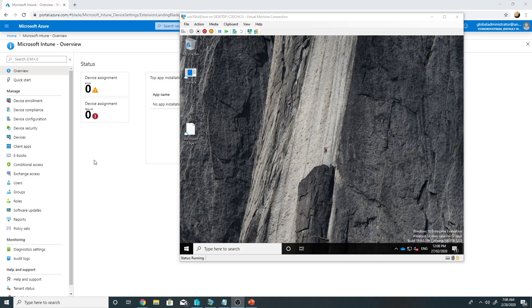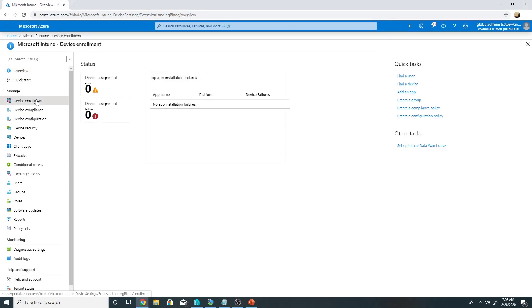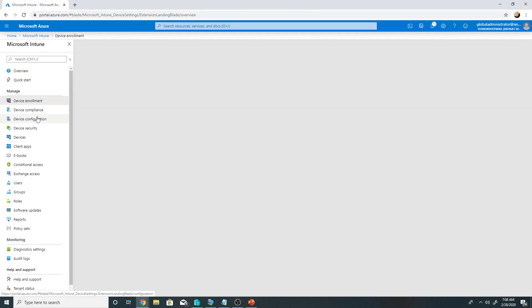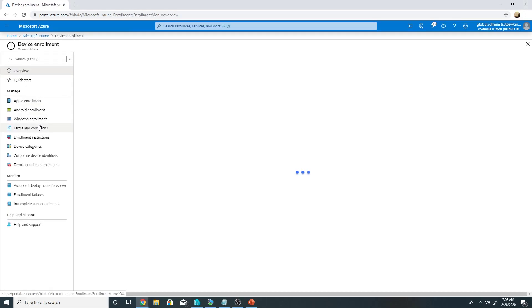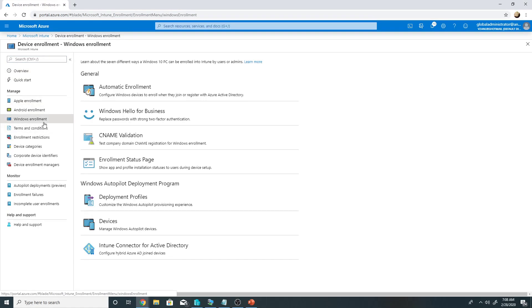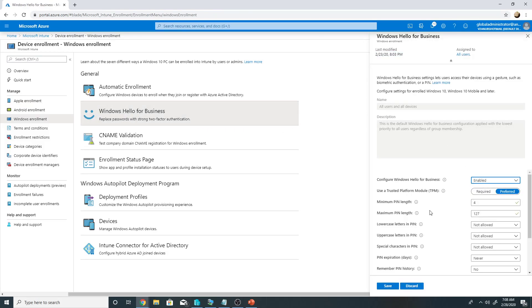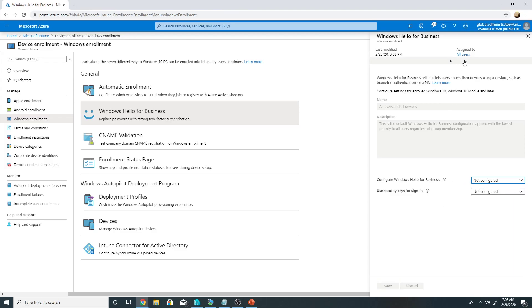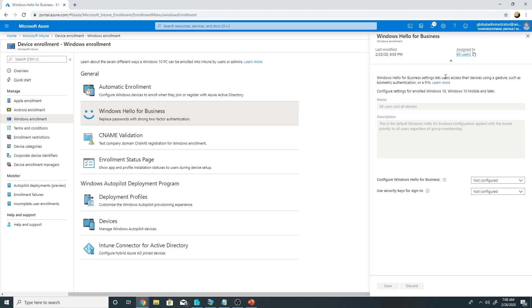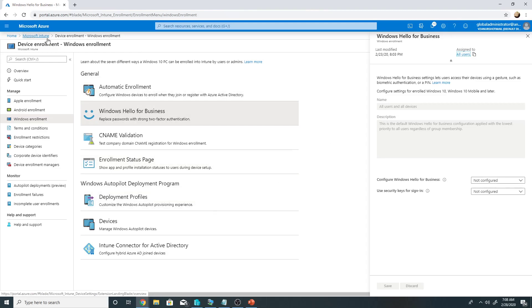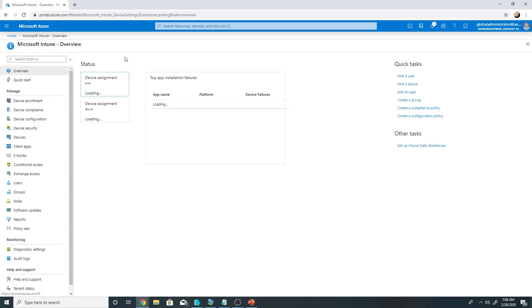By default in Intune we get the option under device enrollment, Windows enrollment, Windows Hello for business. So from here we can configure Windows Hello, however in this case this is applied to all the users. So we cannot change it to apply to a set of users, let's say you are doing a pilot to certain devices only. So this option is not available here.